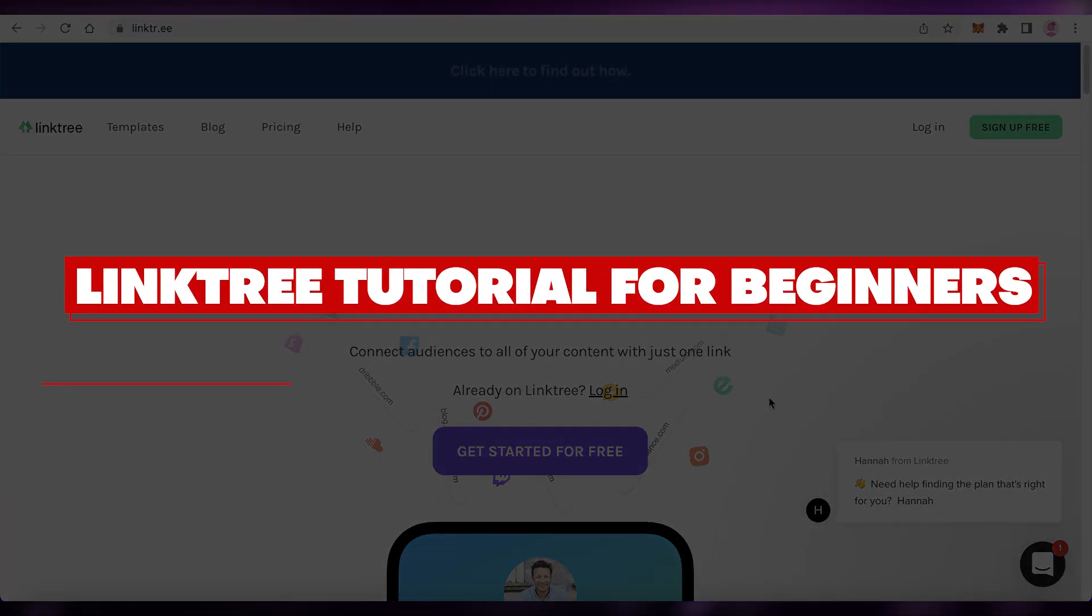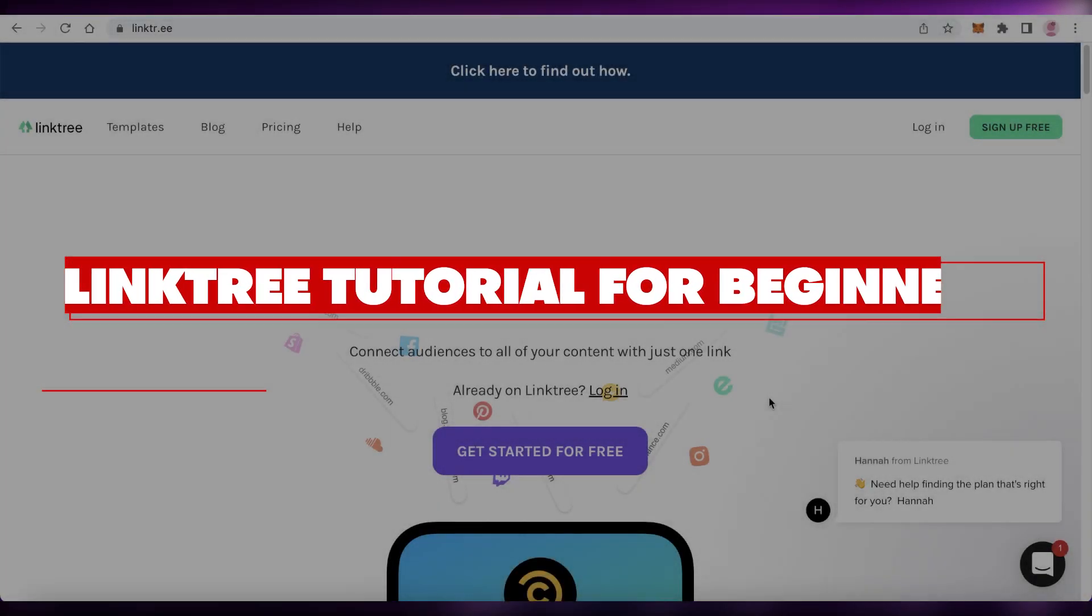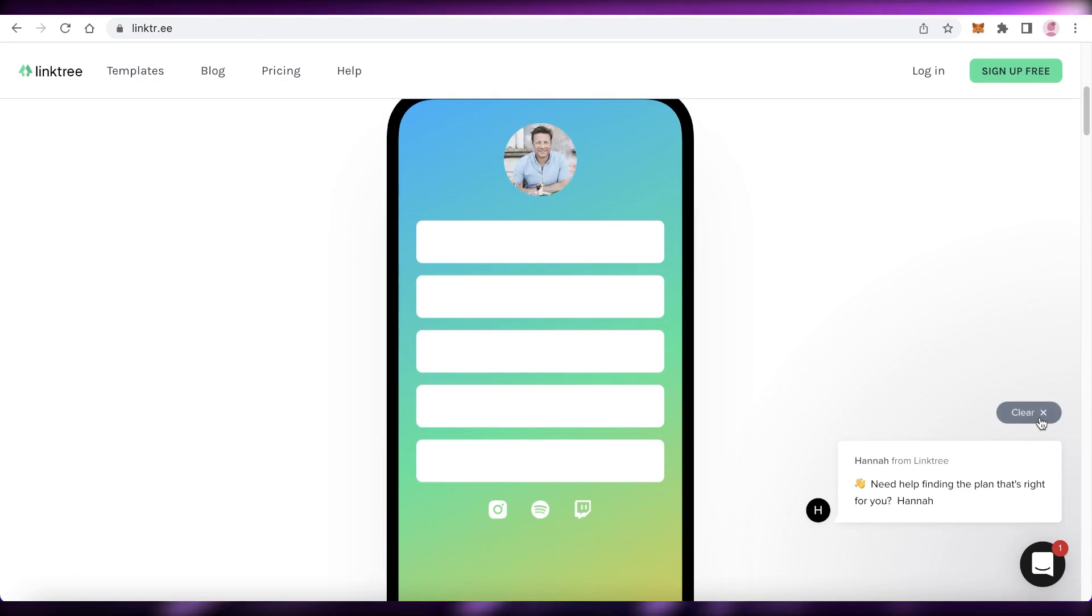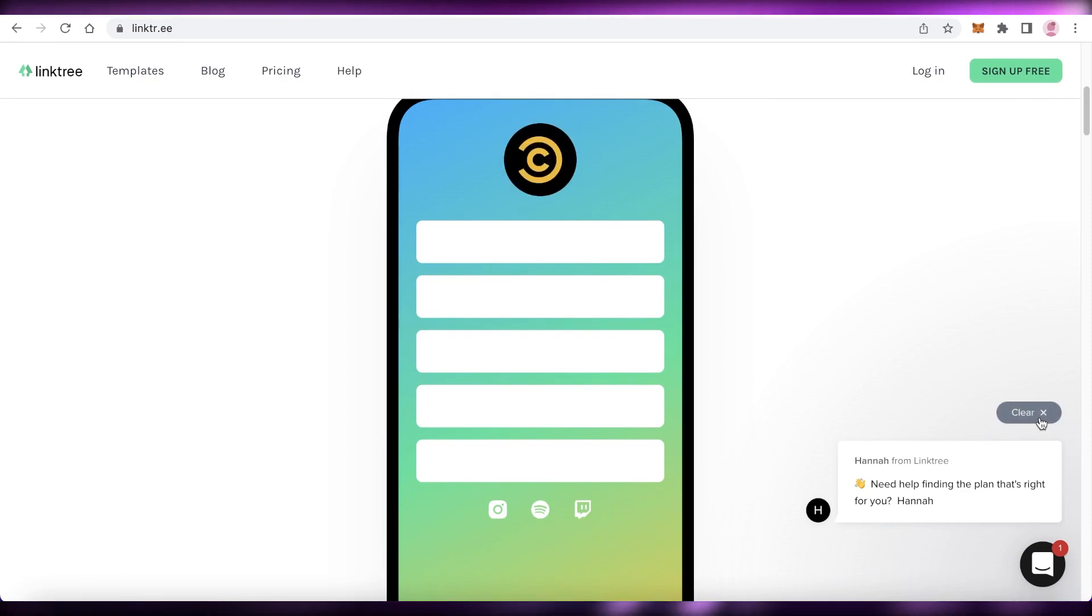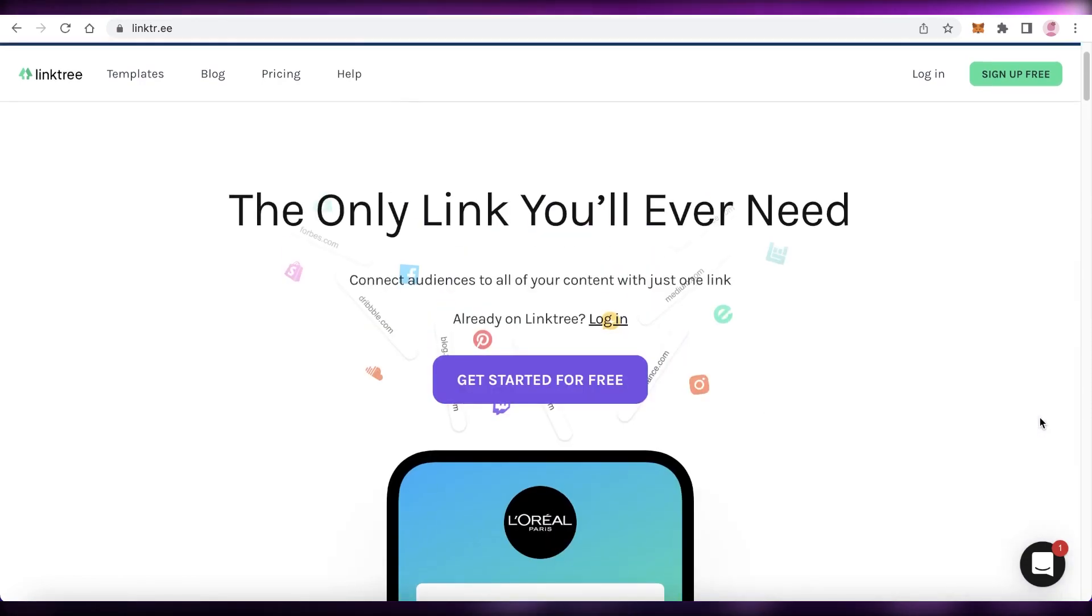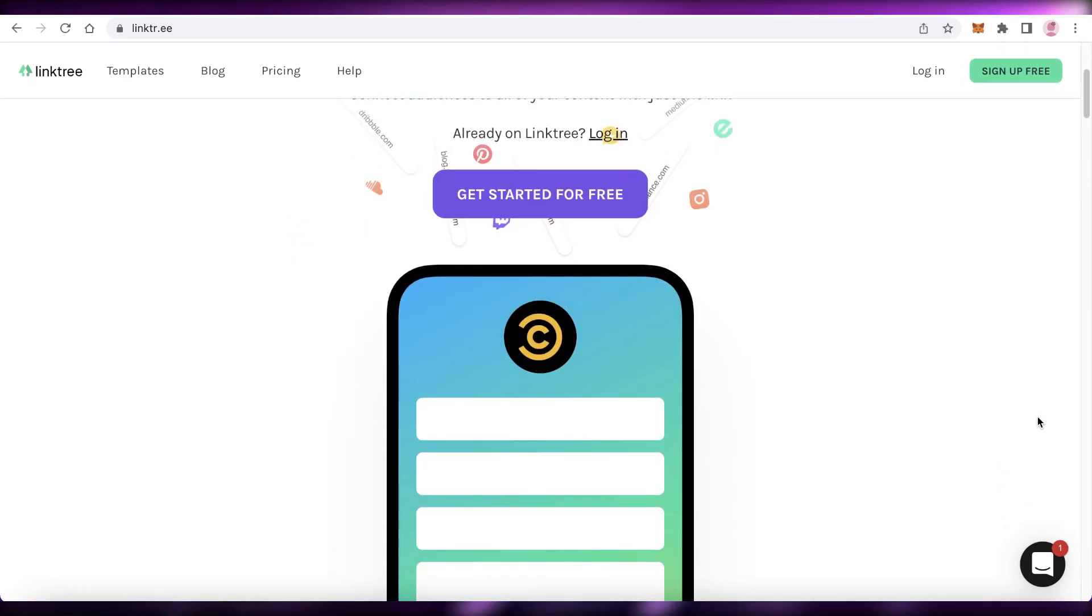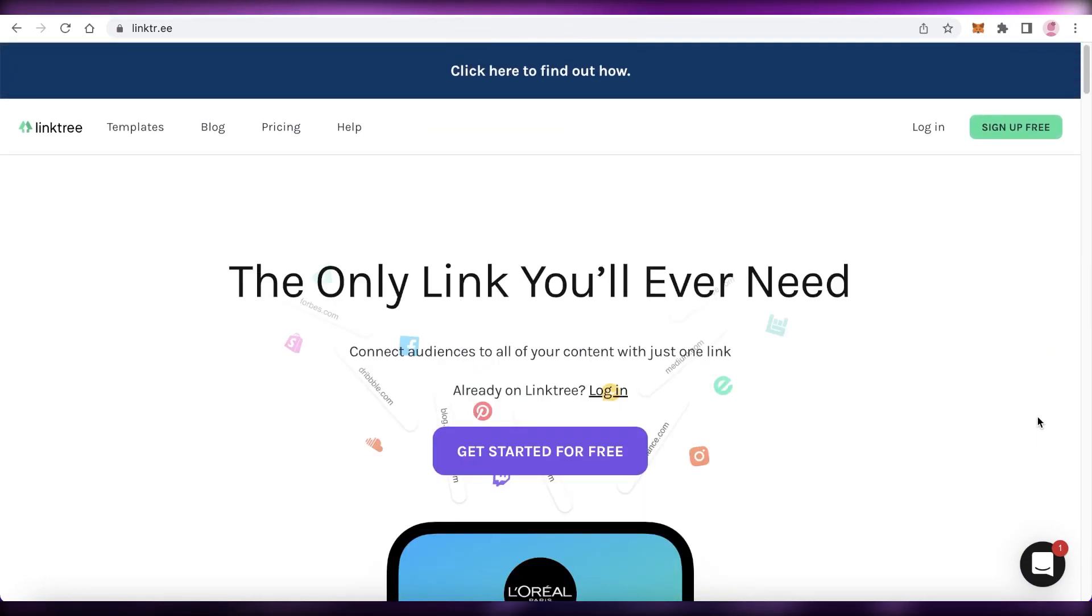Linktree tutorial for beginners. How to use Linktree. Hey guys, welcome back to the YouTube channel. In this video, I'm going to be showing you how to get started with Linktree and how this platform is actually super helpful. So let's get into it.